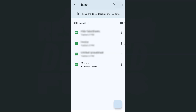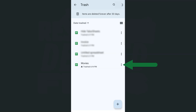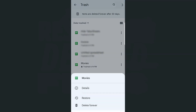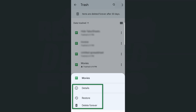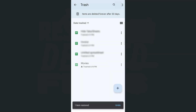Once you've found the file that you want to recover or restore, just tap on the ellipsis on the right side. This is the file that I want to recover. If I tap on the ellipsis, we have first the name of the file, the details, restore, and delete forever.